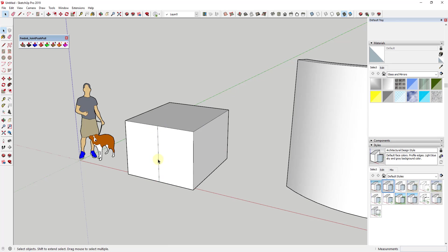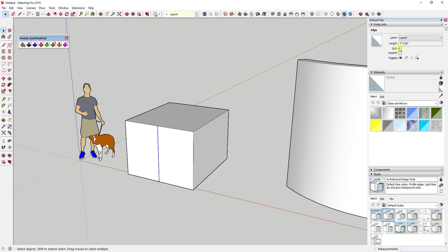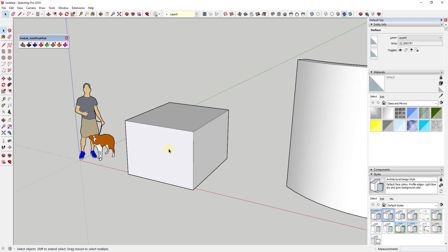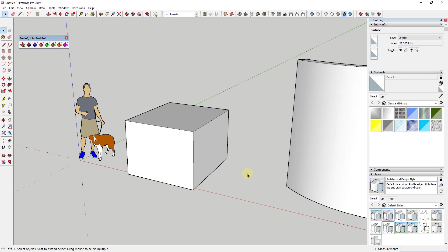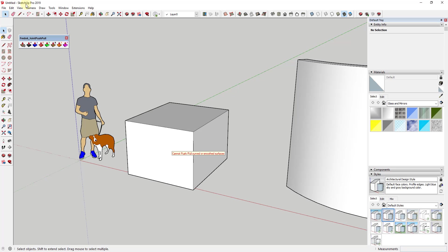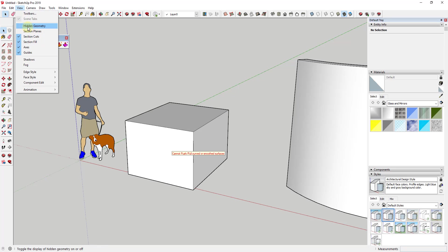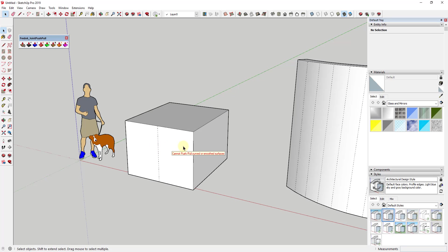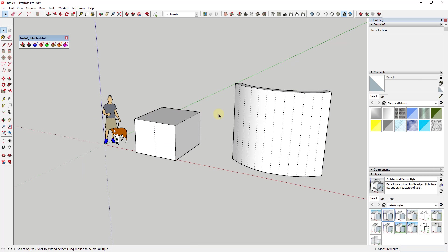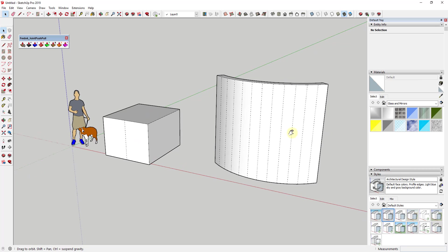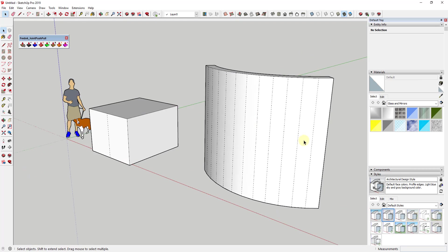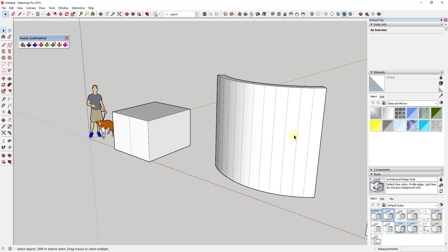Even with faces like this one, if we were to take this edge, draw an edge across here, and then soften and smooth that, even though this looks like a single face, if we try to push-pull it, we still get that error because if you turn on your hidden geometry, this is actually a split face.